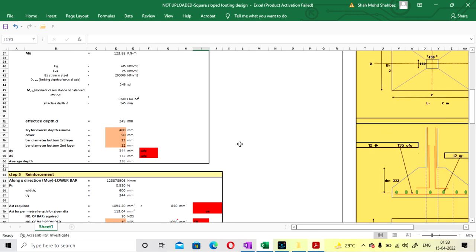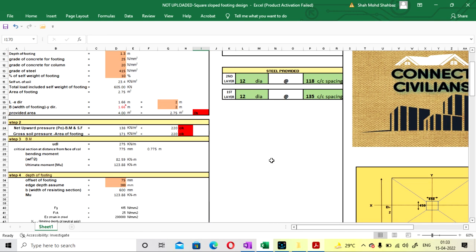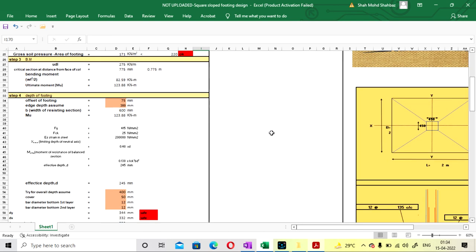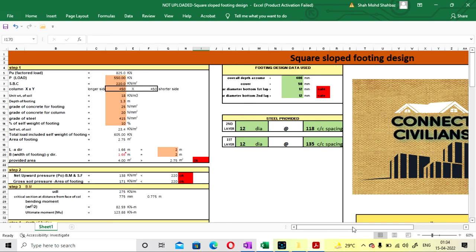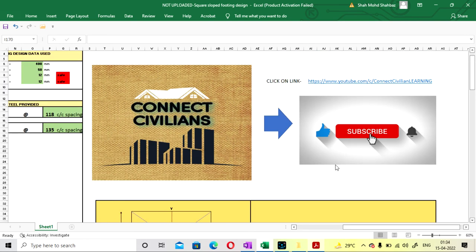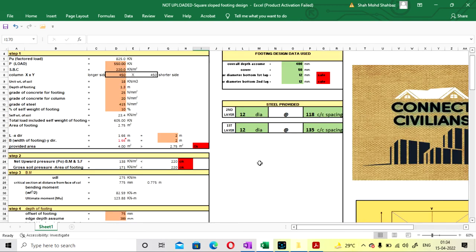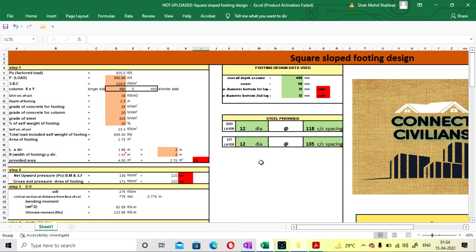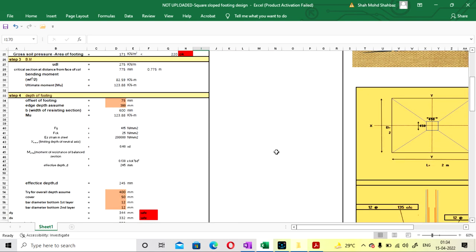I hope you can easily design your square slope footing for a square column. If you like this video please subscribe to my channel. I will provide the link to download this Excel sheet in the description. Thank you.